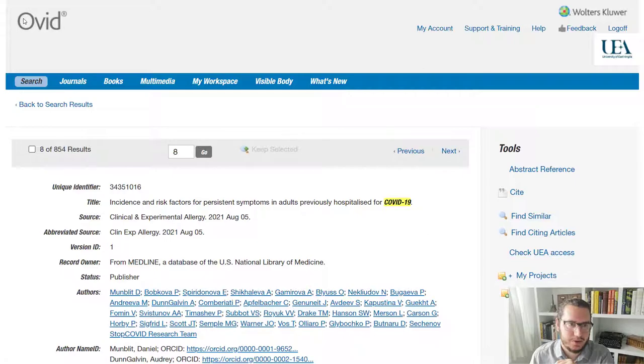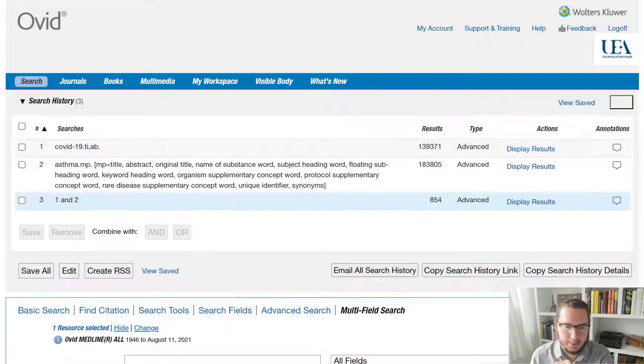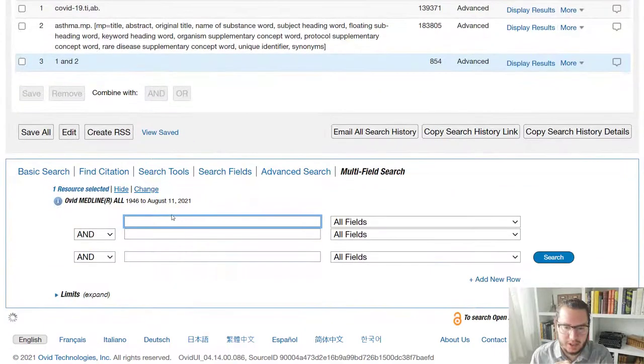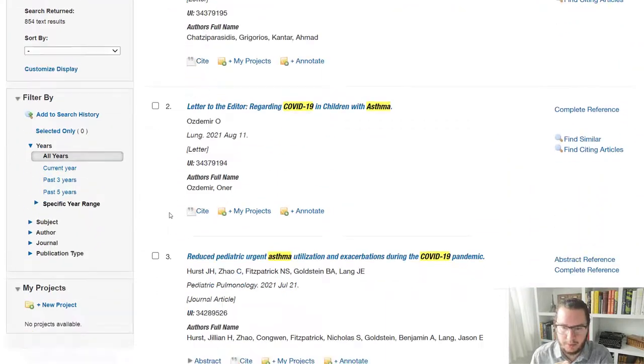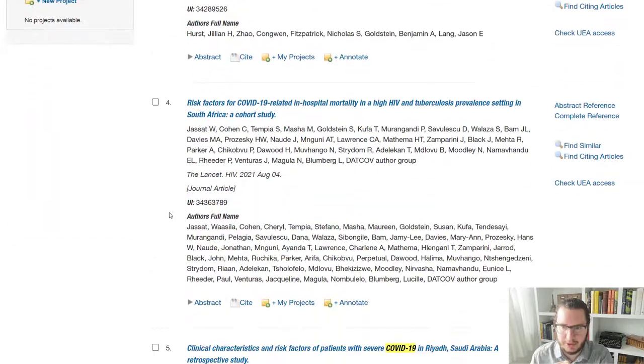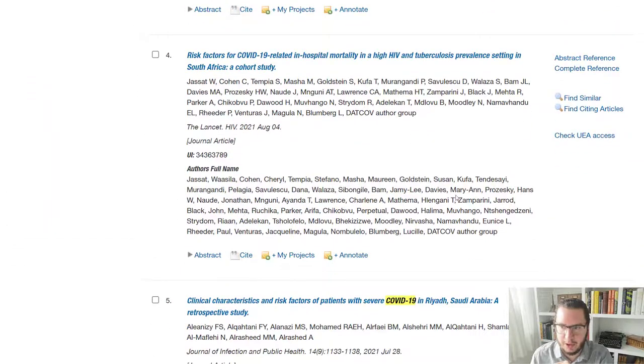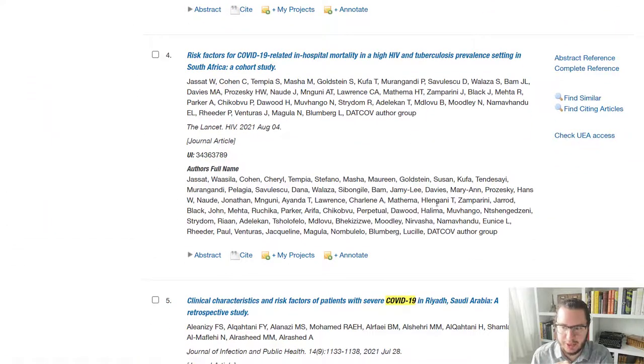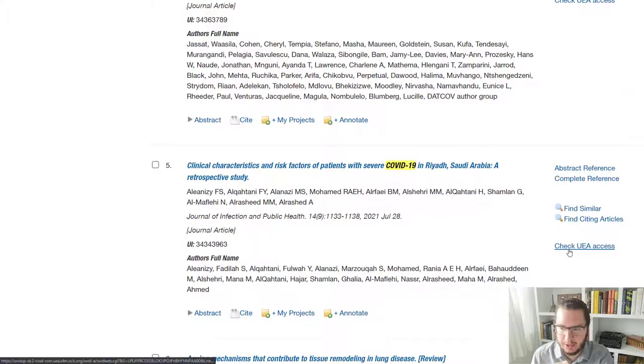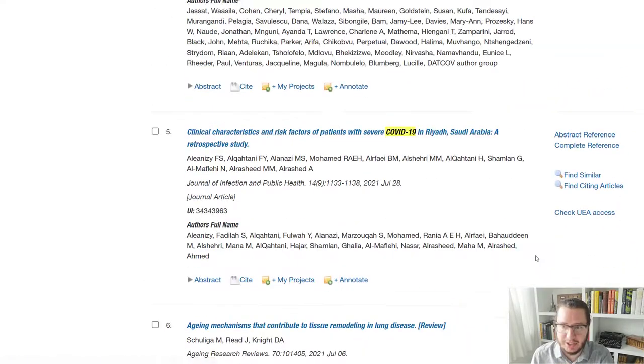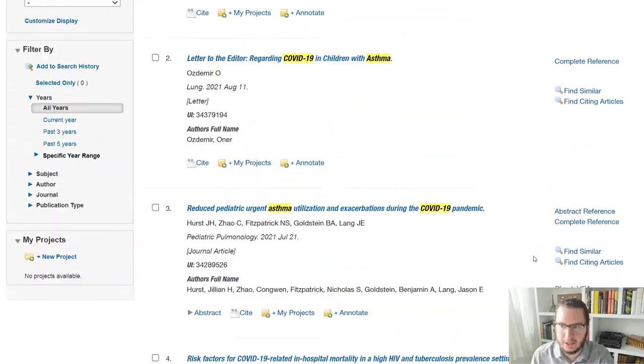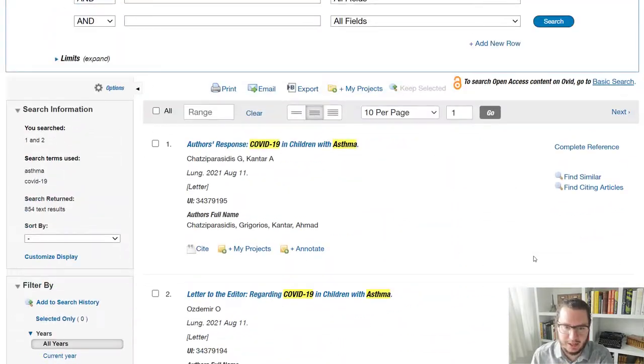That's where we're going to get our full text from. You will also see on the main set of results where you've got the option. You can go straight to check UEA access. So there we are. We have those.